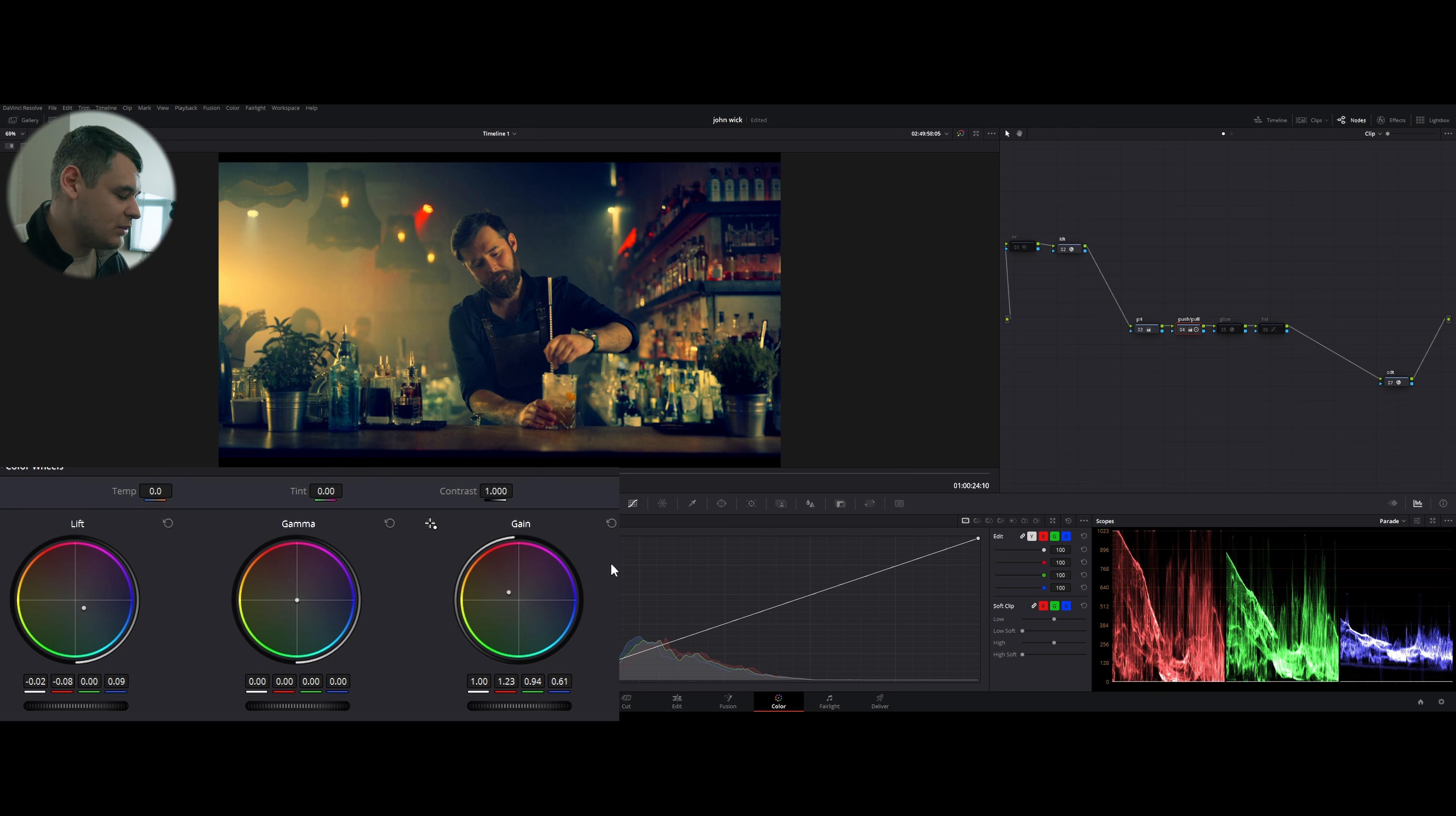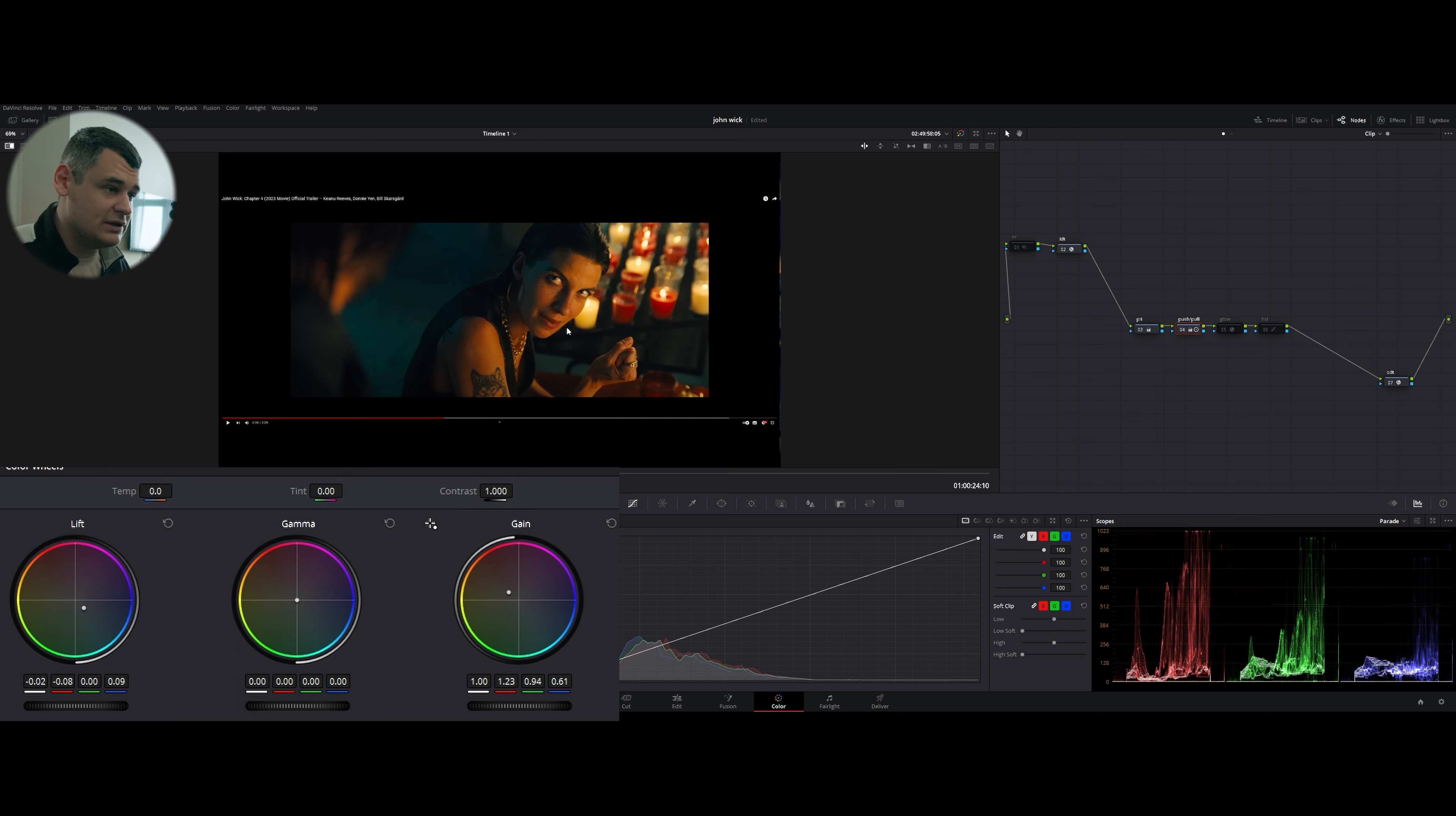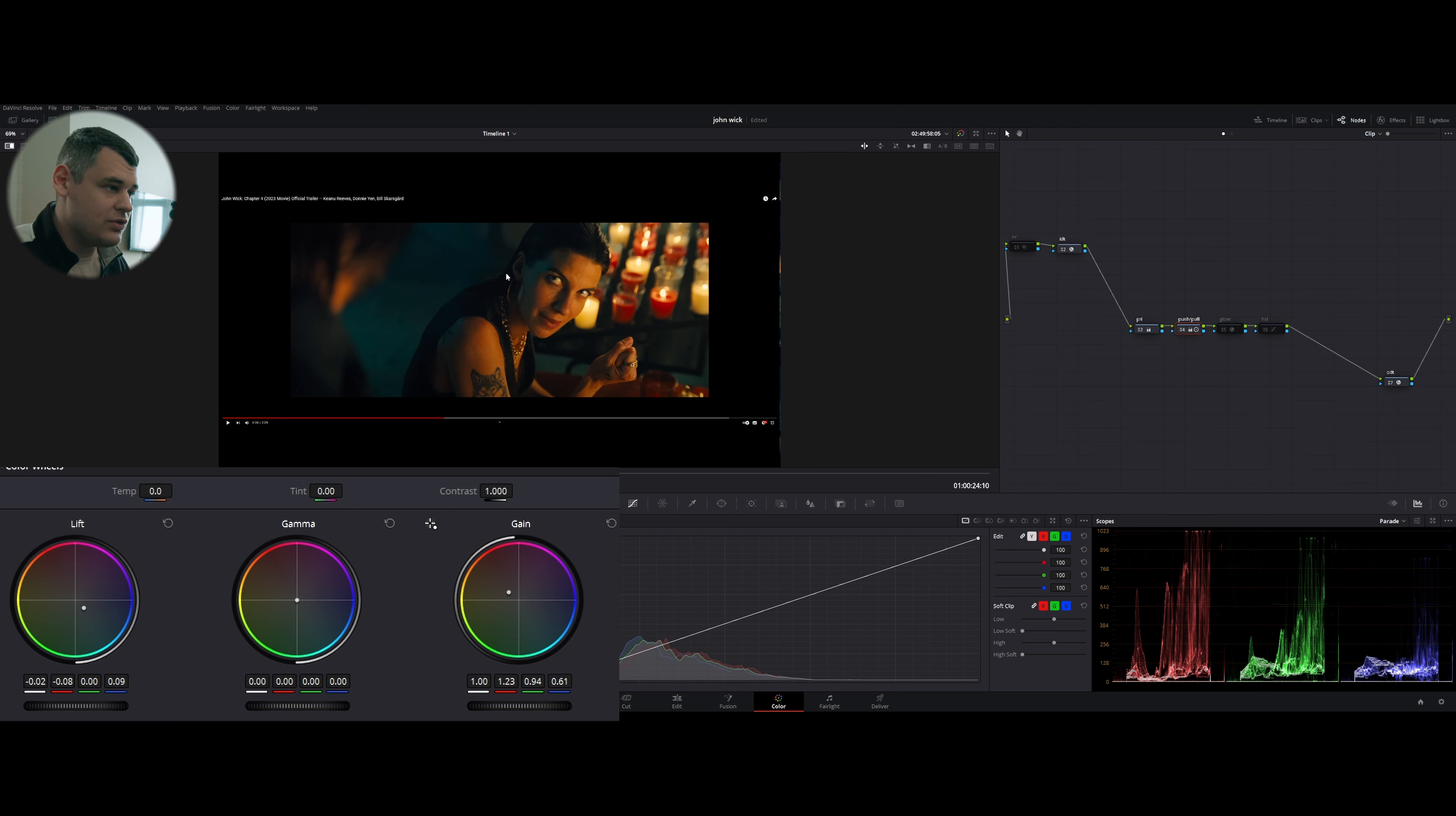Then the main node, the most important one, is push and pull. In this node, if I enable that, I just pushed my gain into... I was trying to achieve the same color that she has on her face.